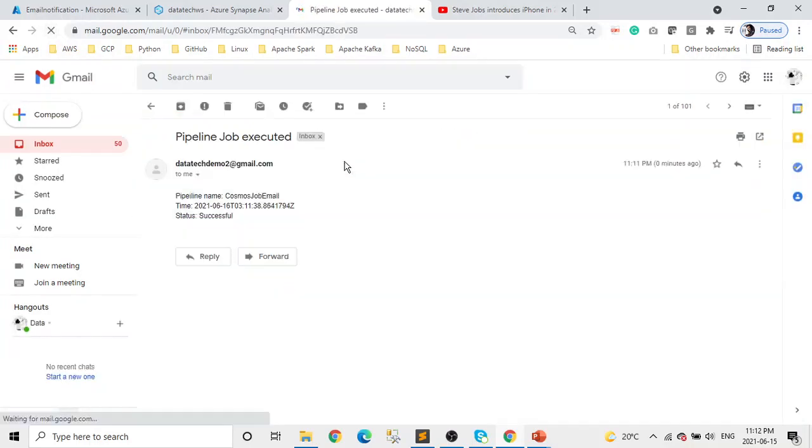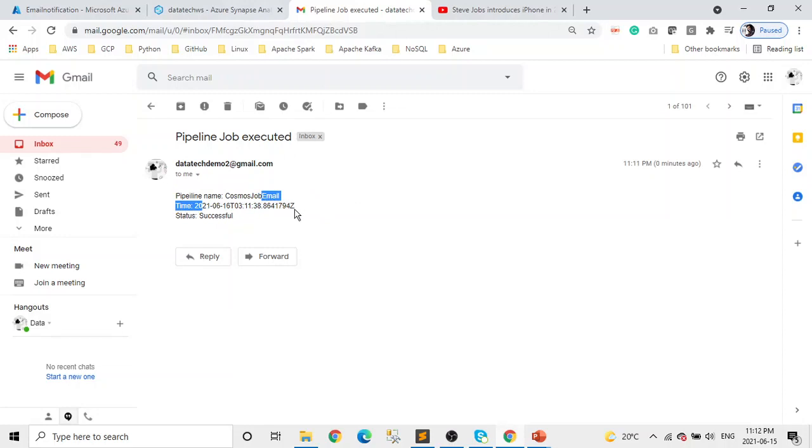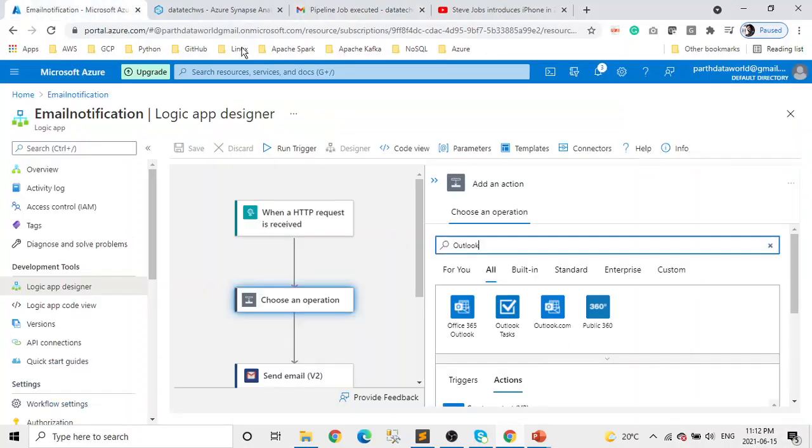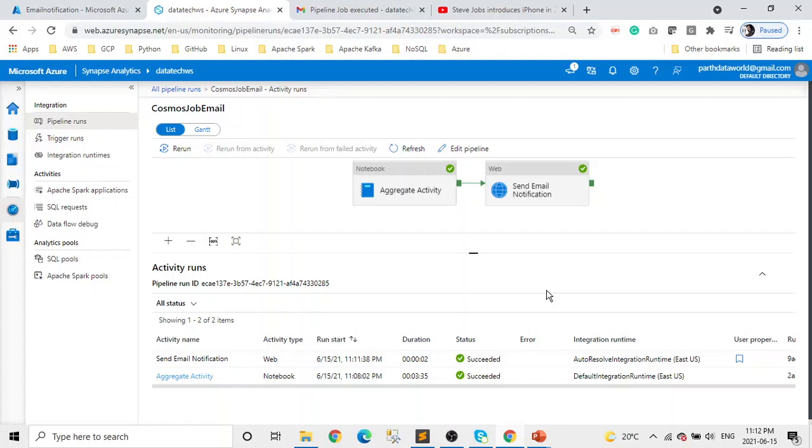Perfect, so you guys can see I got that email: pipeline job executed, pipeline name is this, the time. It's not just the time, it gives us the date and time. So that's all for this demo. If you guys have any questions or anything, you can send me an email. Be safe, take care, have a good one guys.